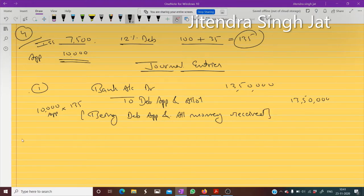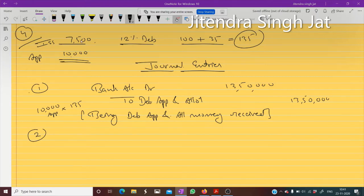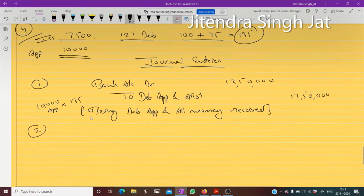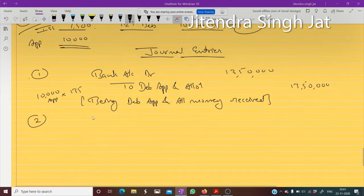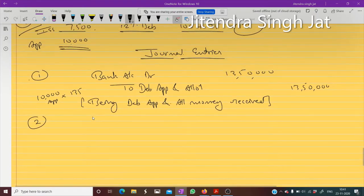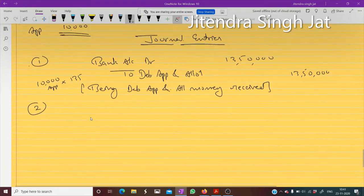Now we need to do the pro-rata adjustment. We can accept money for only 7,500 debentures; the excess money will be refunded. Let's look at the next and last entry.